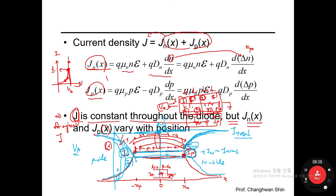You may be asked in midterm and final exams to draw the current density versus x across the PN junction diode — specifically the total current density J, the electron current density Jn, and the hole current density Jp as a function of x throughout the diode. Please be ready to draw this.